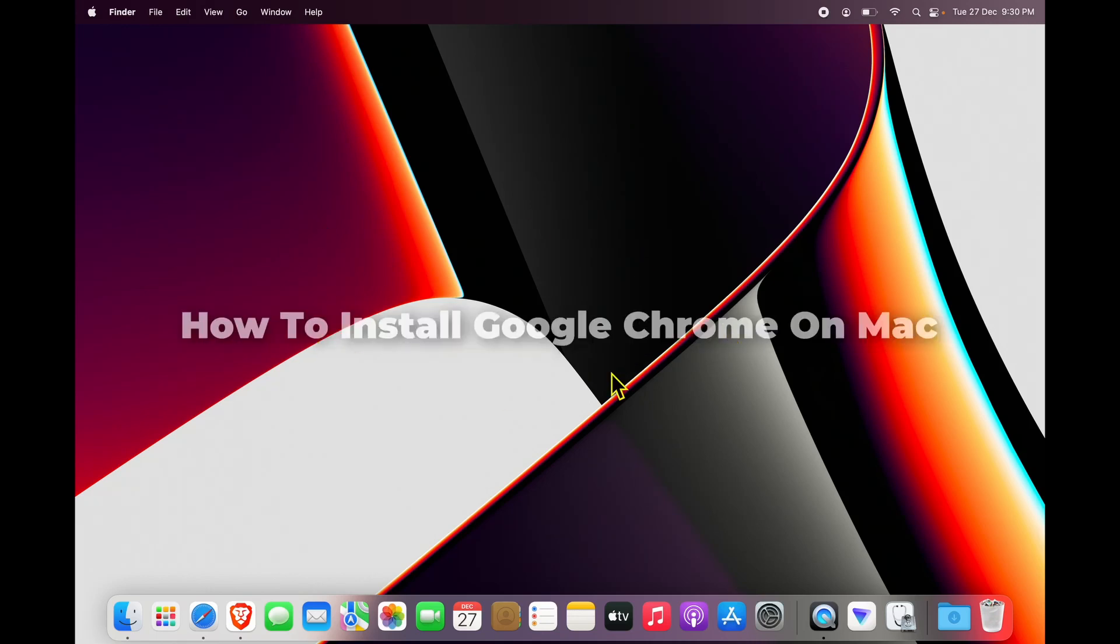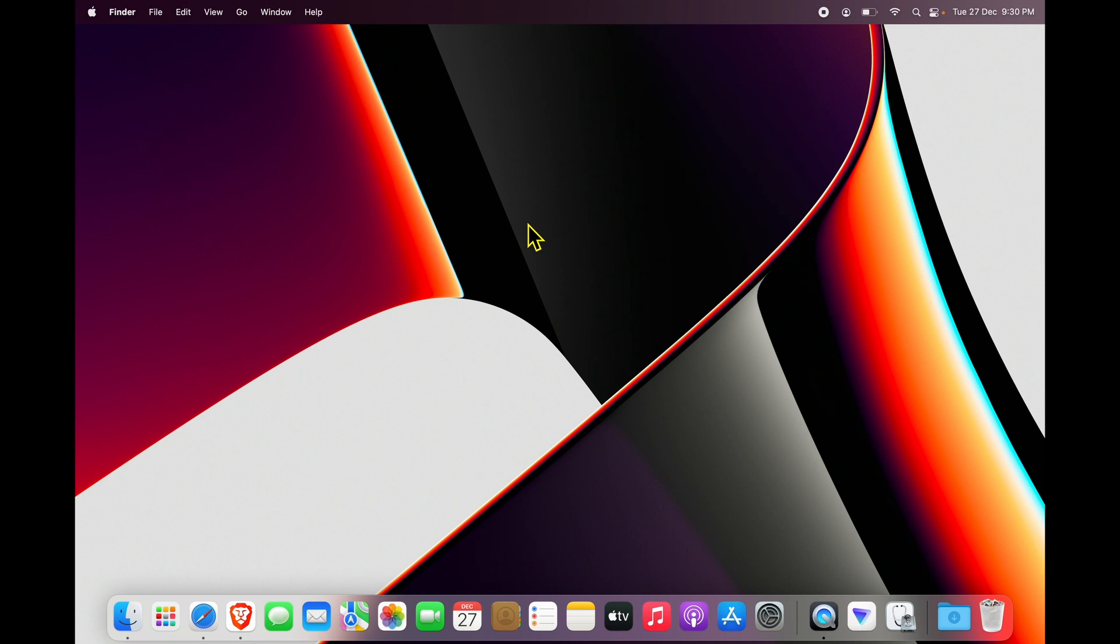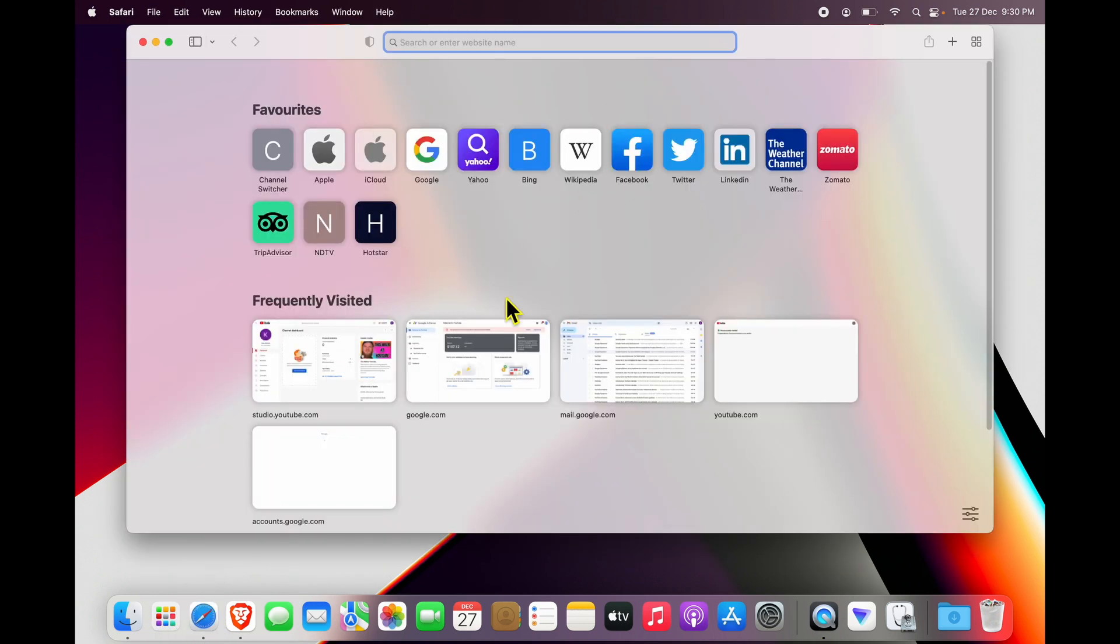Hi friends, if you're looking to get Google Chrome on your MacBook, the process is extremely simple. Look for the default browser, Safari, inside your dock area on the bottom. It looks something like this, and you can